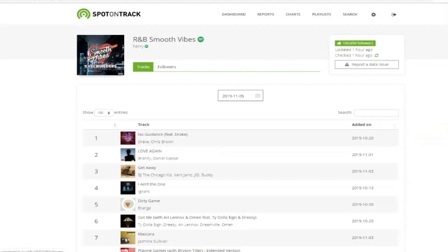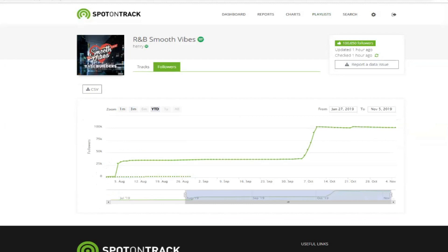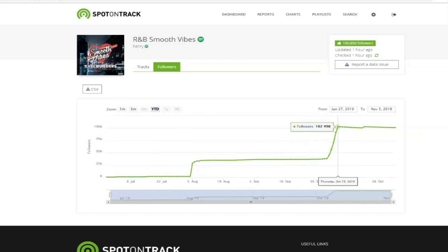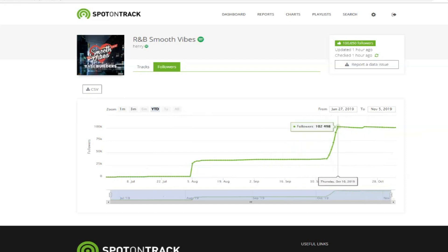What we're looking for is a gradual growth of the playlist. This one has a couple of huge jumps in it, which is usually not a great sign. Not to say that a playlister couldn't advertise their list and get a lot of followers, but typically it's not going to be 70,000 in a few days. So those are a few methods you can use to check whether a playlist is authentic on Spotify.